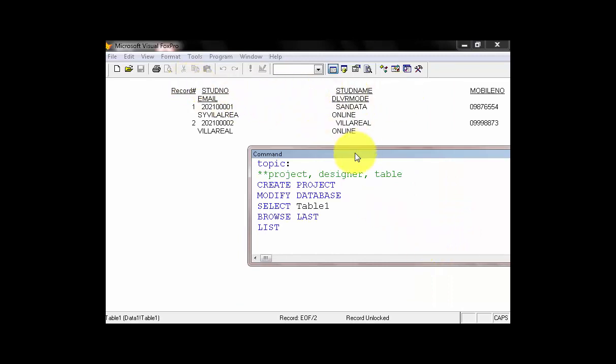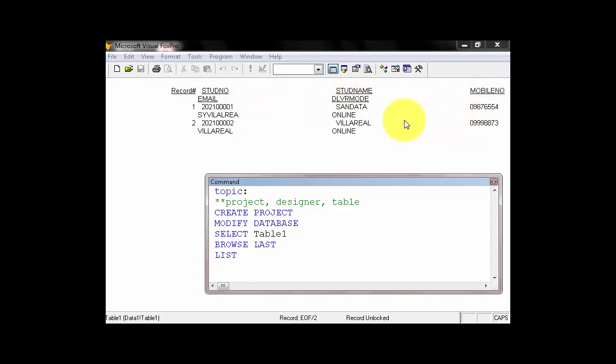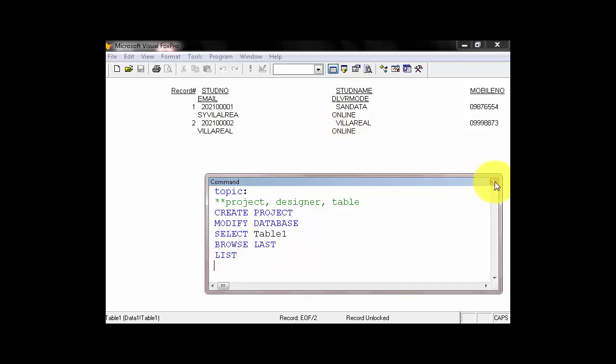And, you will notice the record number, the student number, the student name, the mobile number, and Delivery Mode. So, we are finished with a very simple text-based programming.